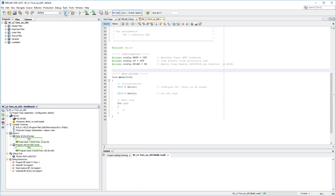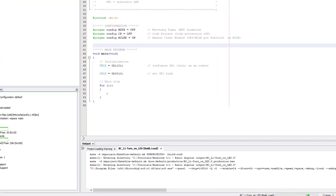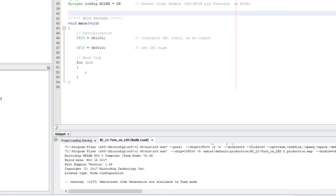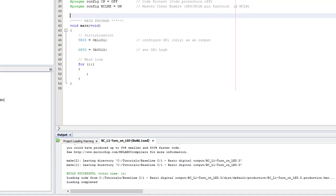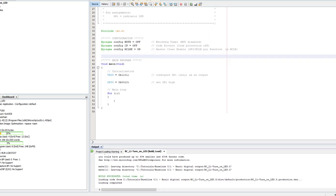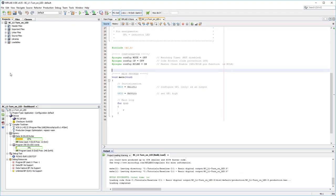You can see the compiler output in the output window. The code compiled without errors. Now that the code compiles OK, I'll try programming it into the PIC. I'll simply click on the make and program device button to do that.